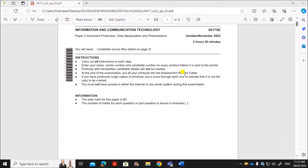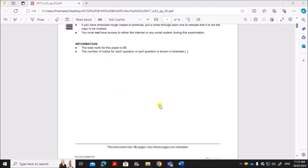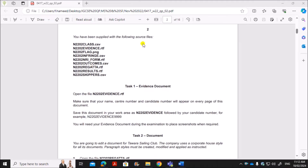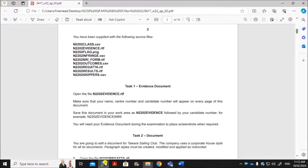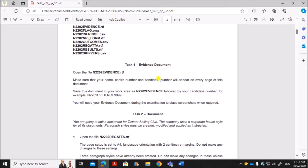Hello everyone. In this video I'll be solving Cambridge IGCSE Information and Communication Technology Paper 2 for October/November 2022. We are supplied with the following source files. The first task is to prepare the evidence document — you have to open it and make sure your name, center number, and candidate number are appearing on every page.